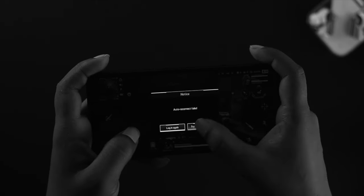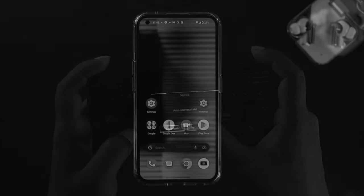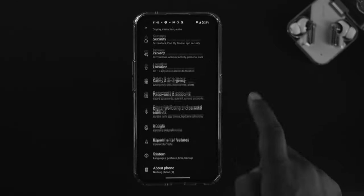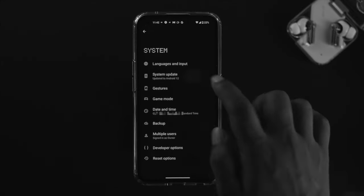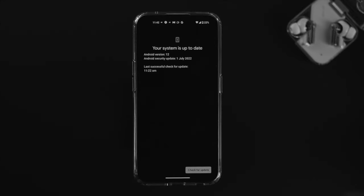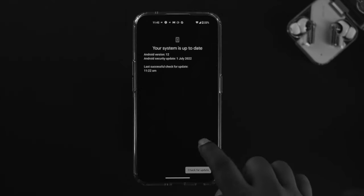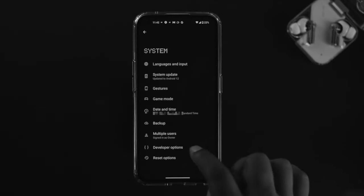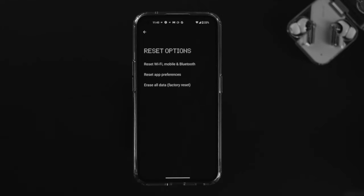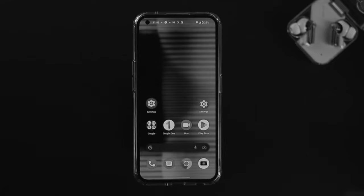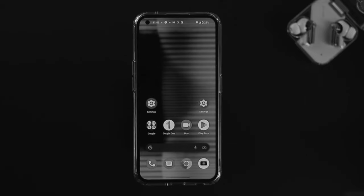If you've done all of that and still can't play the game, there are two options. First, open Settings and scroll down to System — check for a new software update and install it if available. If there's no new update, go back and choose Reset Options, then tap Reset Wi-Fi, Mobile, and Bluetooth. This will reset your network connection and should solve the problem.